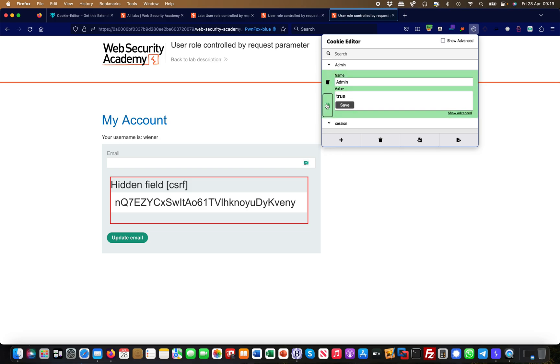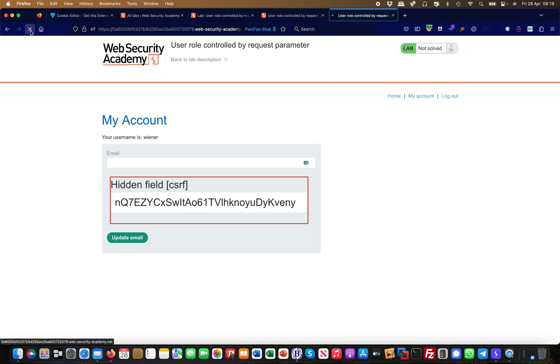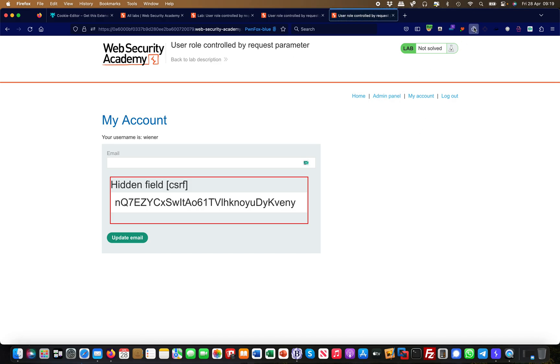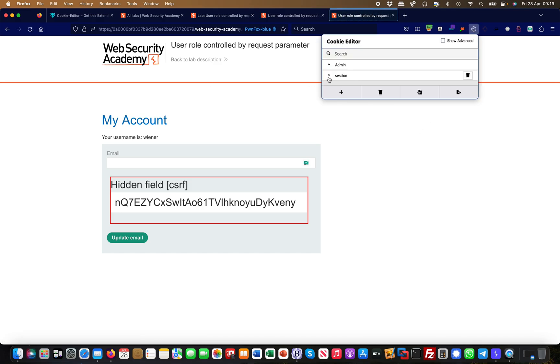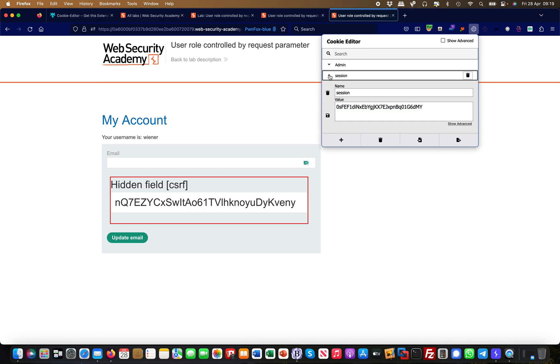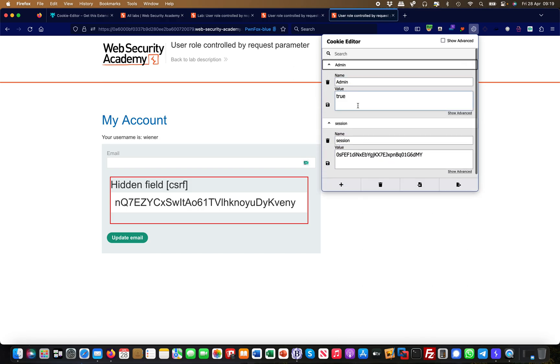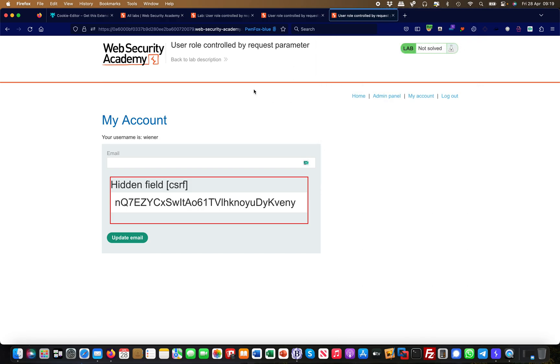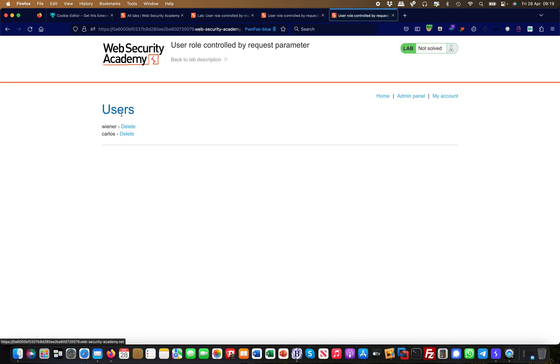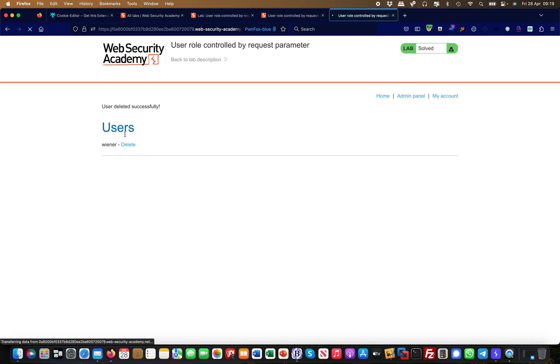I change it to true and hit save, and refresh the page. And bang, now you have the admin panel because now my cookie has the session which is my session ID, but it also has an admin cookie which is now set to true. I have my admin panel and then I can delete the user Carlos.